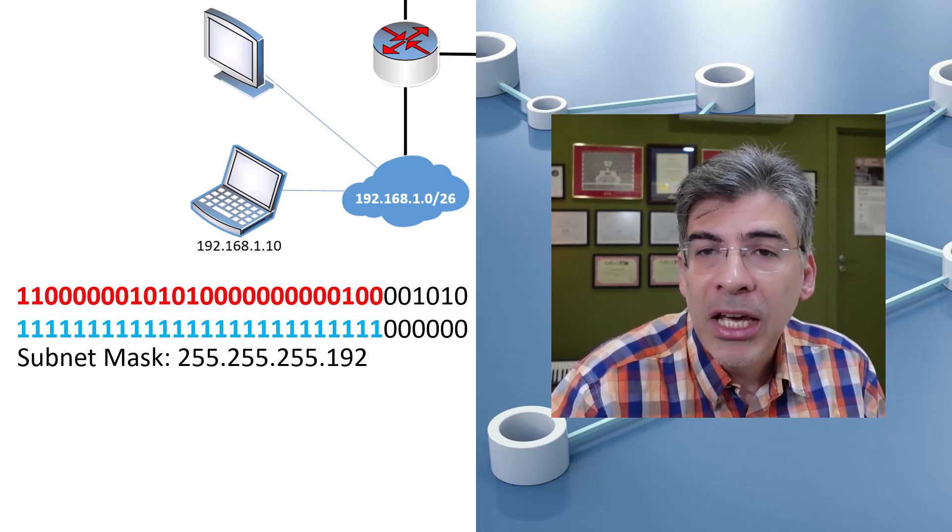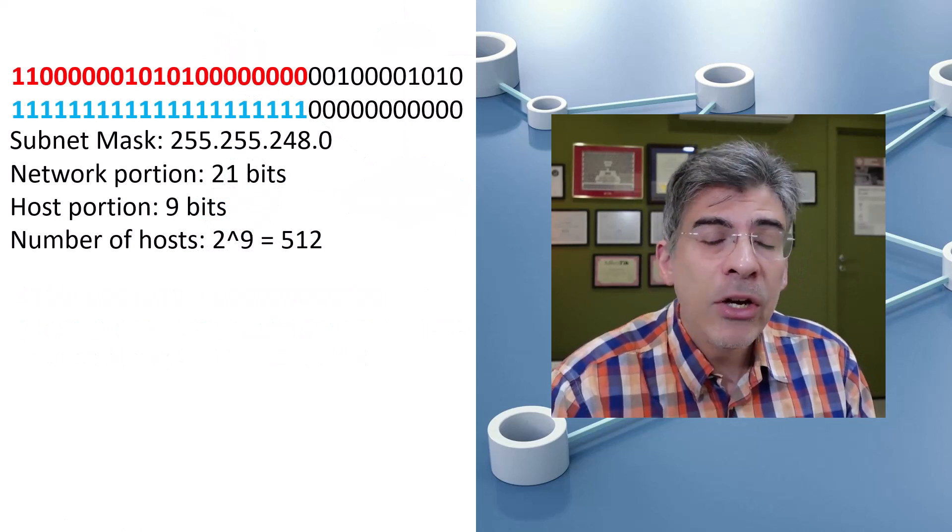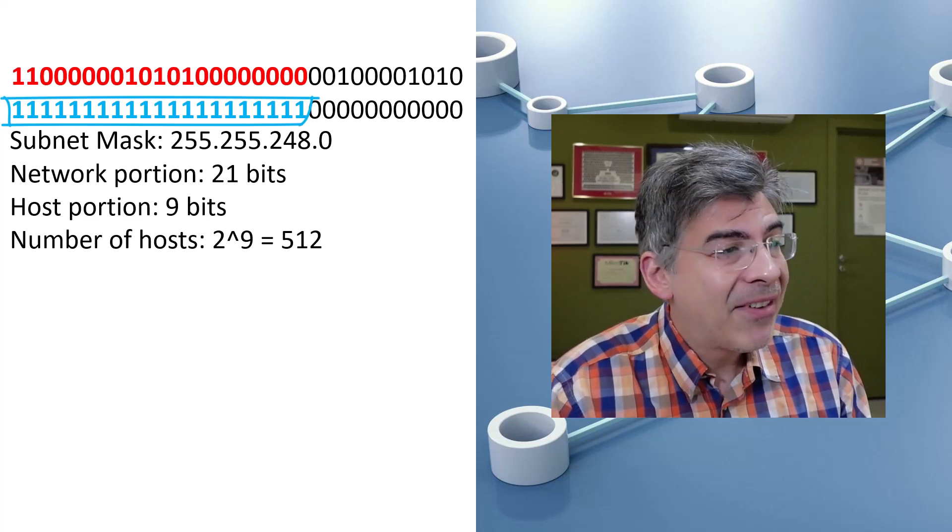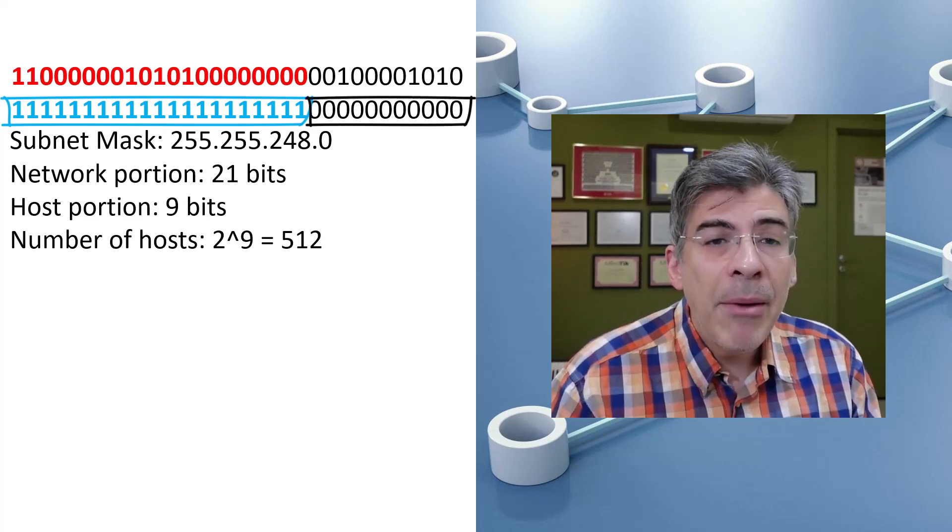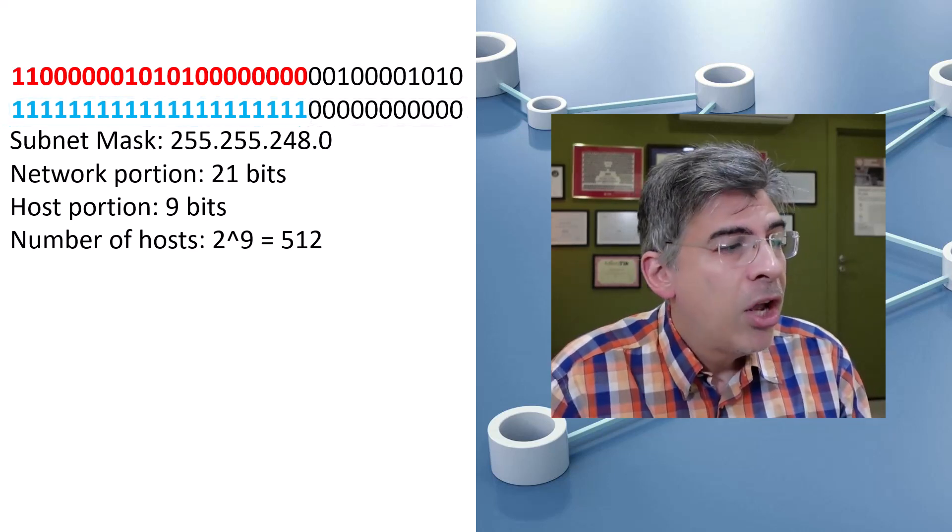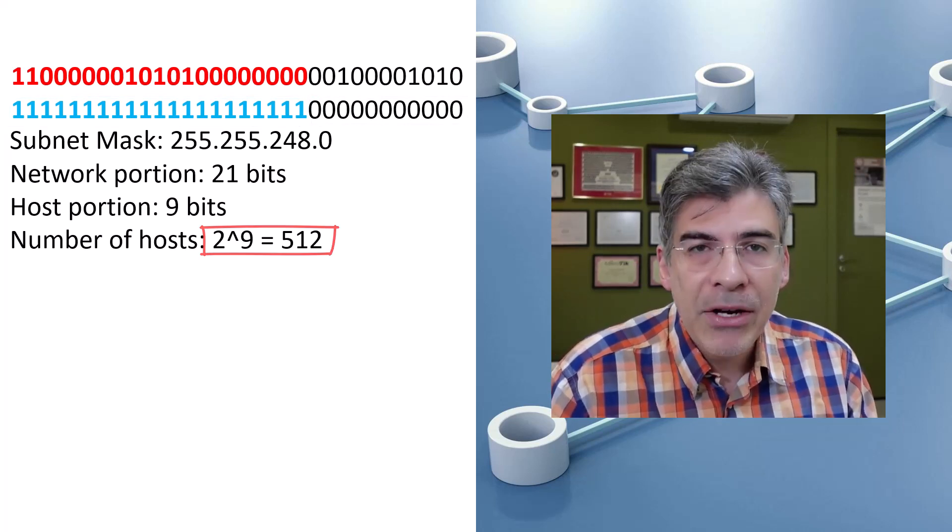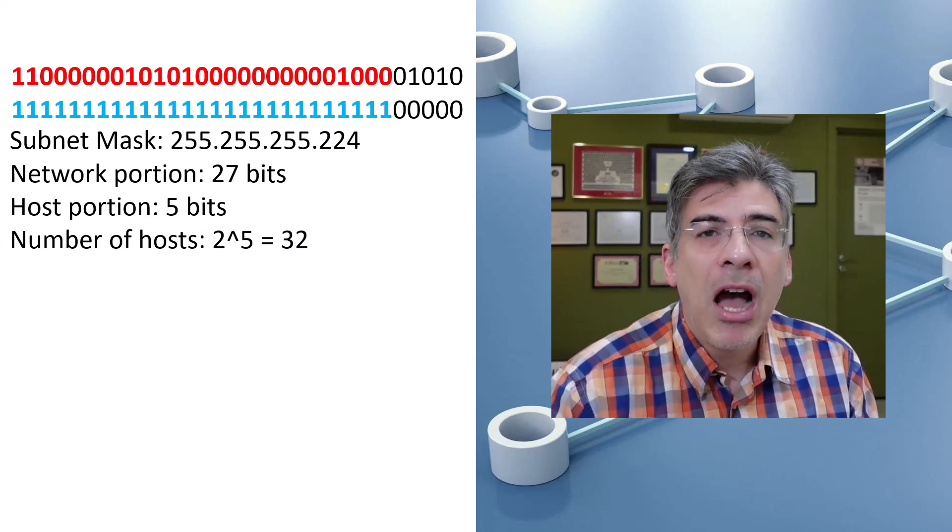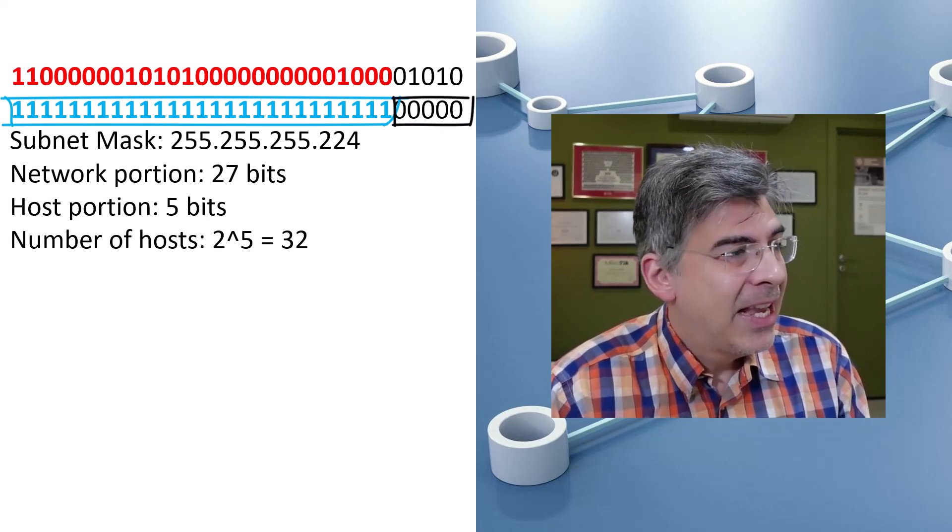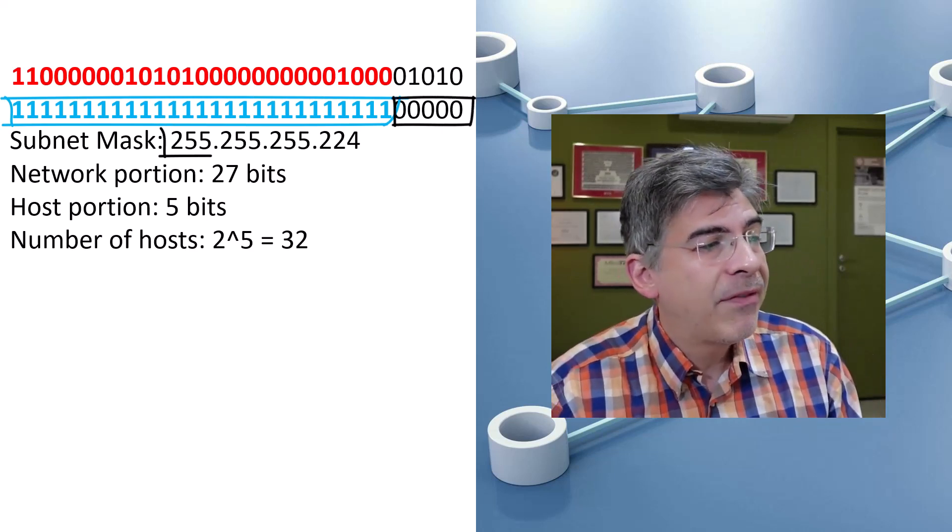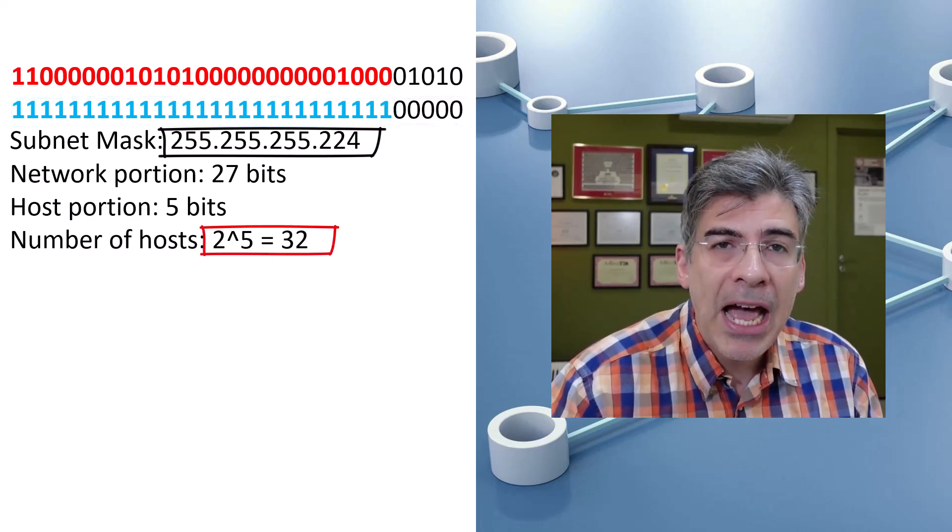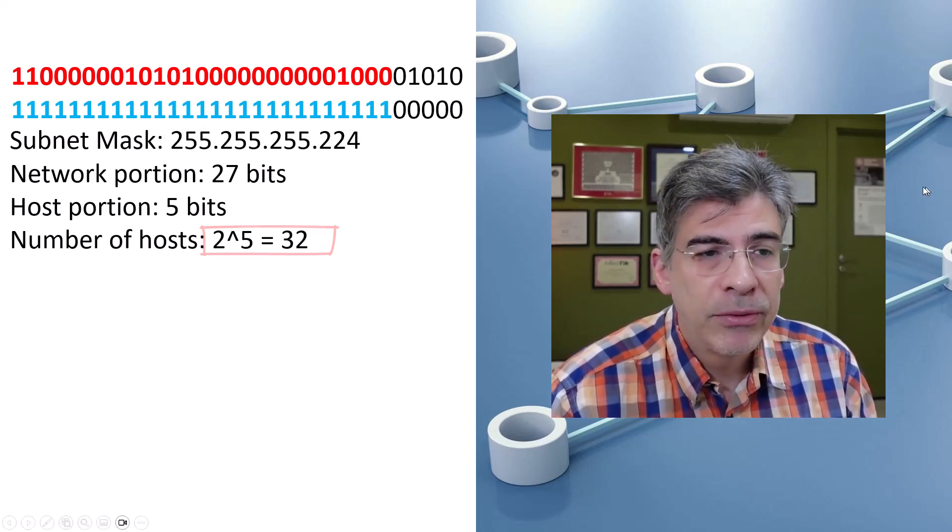Here are a few more subnet sizes and what they look like when we define a different number of bits to the network and host portions. Here we are setting aside 21 bits for the network portion. That means that we have nine bits available for our host portion. How many hosts does this subnet size give us? It gives us two to the ninth power, which is 512 host addresses. In this case, we have a network portion of 27 bits and a host portion of 5 bits. That gives us a subnet mask in dotted decimal format of 255.255.255.224, and the number of hosts we can have in this case is two to the fifth power, which is 32.